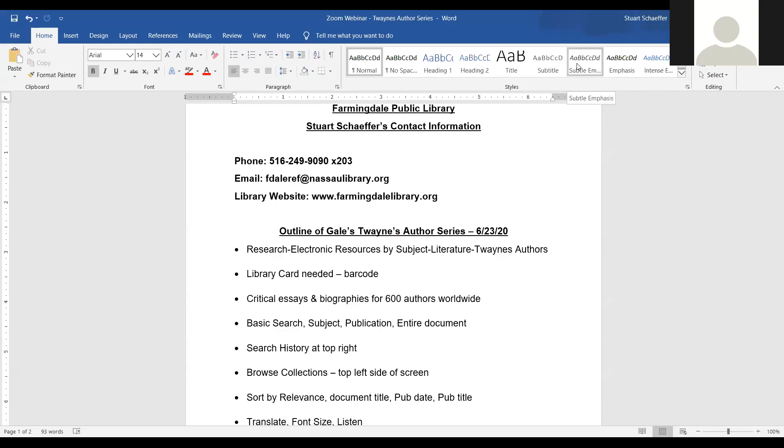Hello fellow library lover and welcome to another webinar in which we'll discuss an online database in detail. Today we'll be discussing Gale's Twayne's Author Series database. It's a literature database.